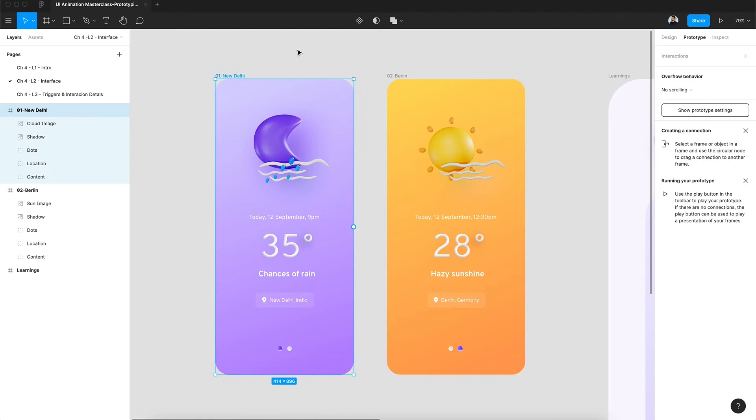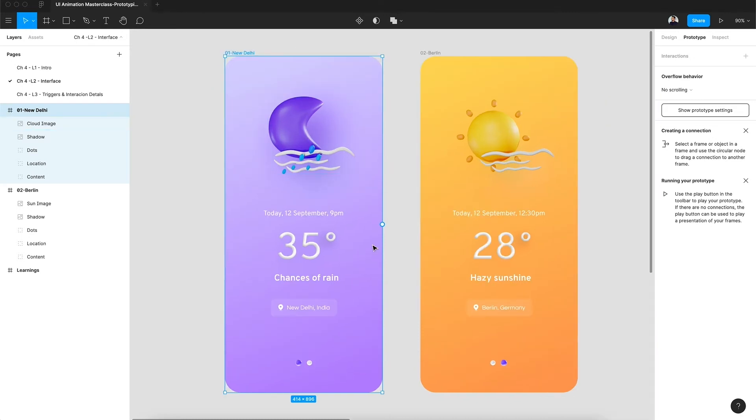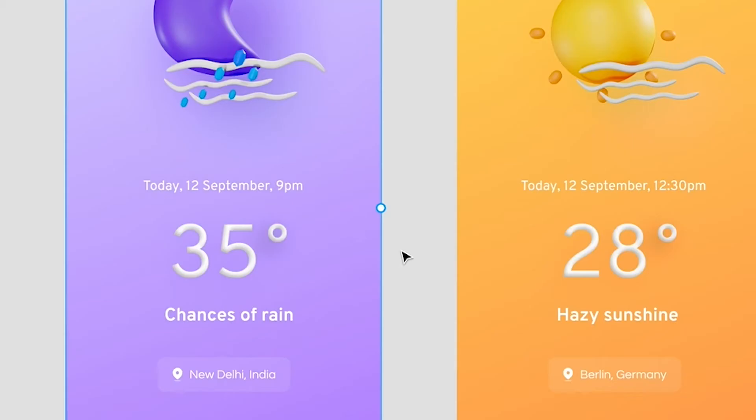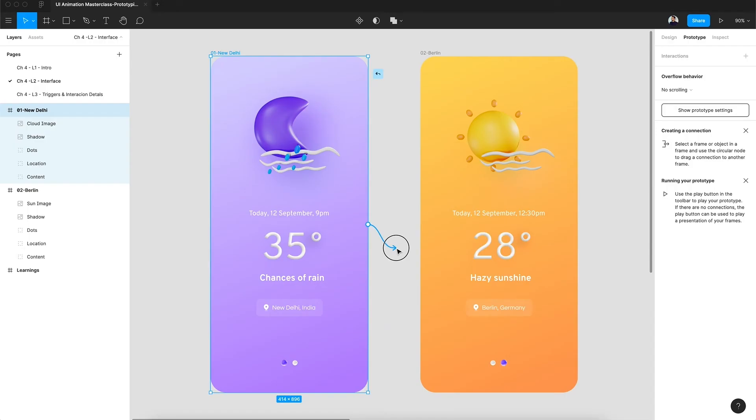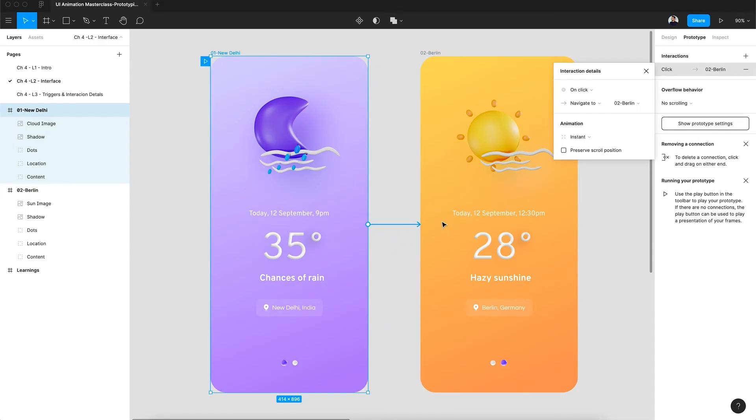As you can see here we have two frames, and I'll show you how we can quickly create a prototype from frame 1 to frame 2. On frame 1, if you have selected the prototype panel, you can see a circular node on the right hand side of the frame. As I hover on the circular node you get this plus icon. Click on that icon and drag the arrow to the second frame. That's the first interaction.